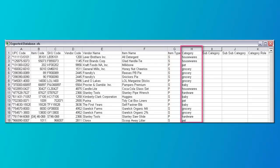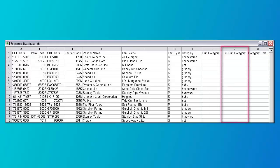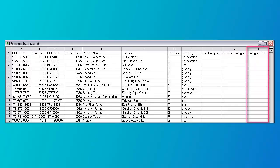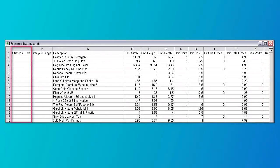Column H is the category and can be up to 50 characters in length. Column I is the subcategory and can be up to 50 characters in length. Column J is the sub-subcategory and can be up to 50 characters in length. Column K is the category role and can be up to 25 characters in length. Column L is the strategic role and can be up to 25 characters in length. Column M is the lifecycle stage and can be up to 25 characters in length.